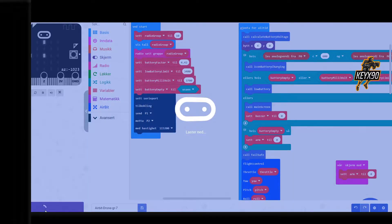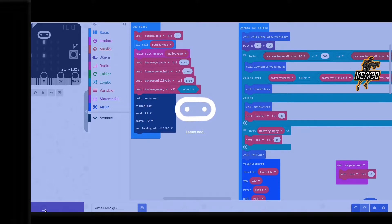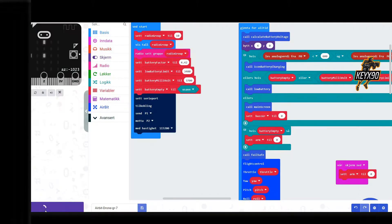When the code is downloading onto the Airbit, disconnect the quadcopter and we are ready for the next step.